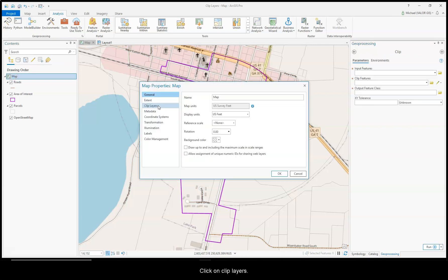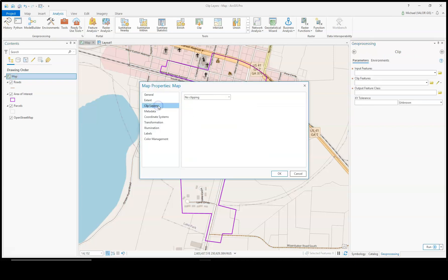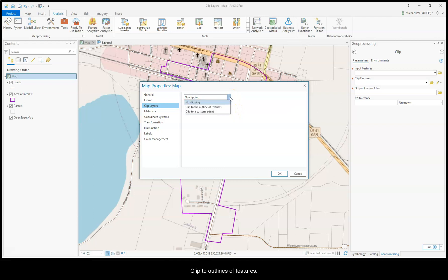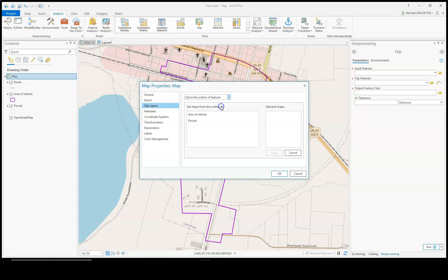Click on Clip Layers, and you get to choose No Clipping, Clip to the Outlines of Features, or Clip to a Current Extent. I'm going to choose Clip to the Outline of Features.